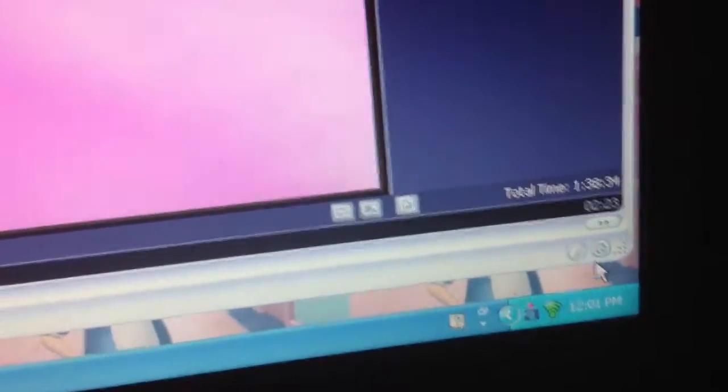You can rewind and fast forward the music. You can also change the color of your media player. I am using Windows Media Player 6, and I'm going to change the color to blue.